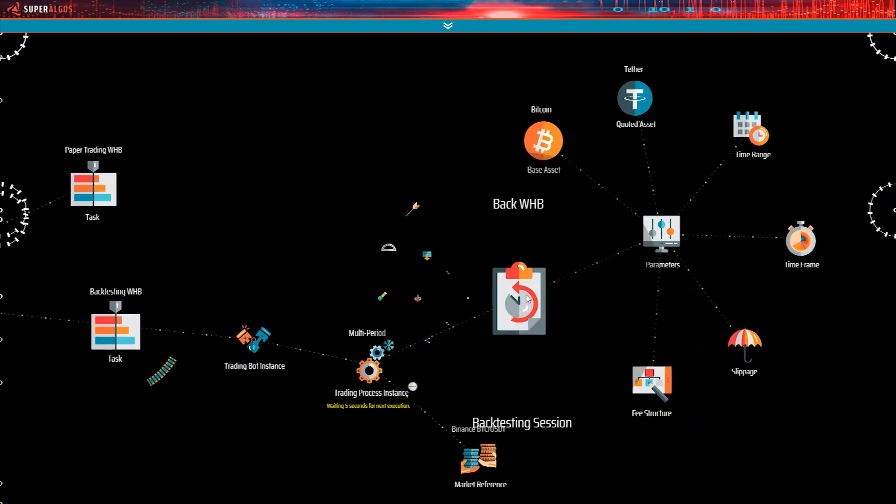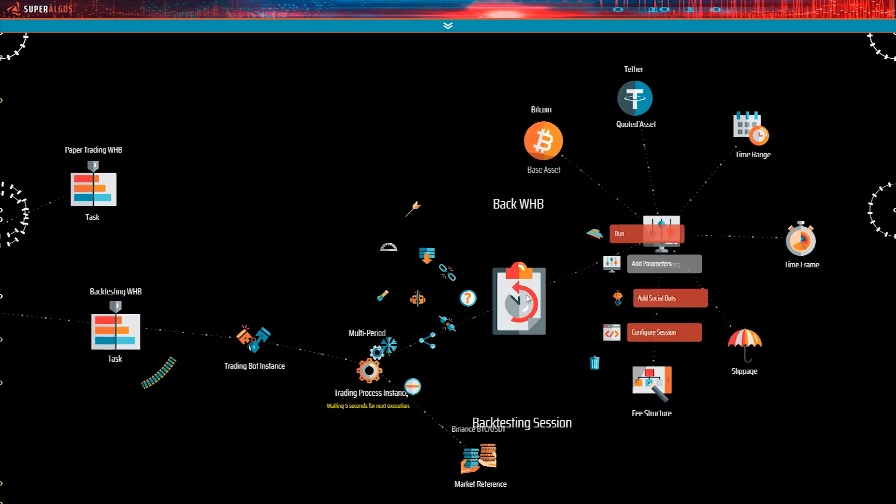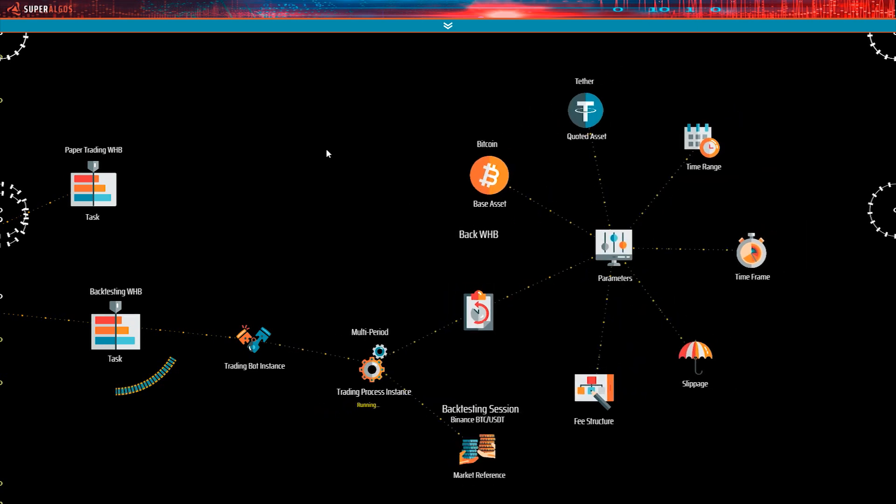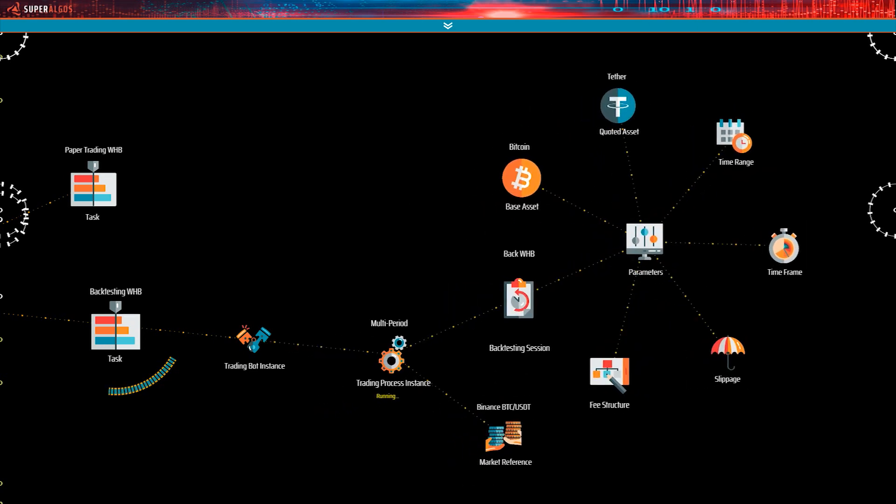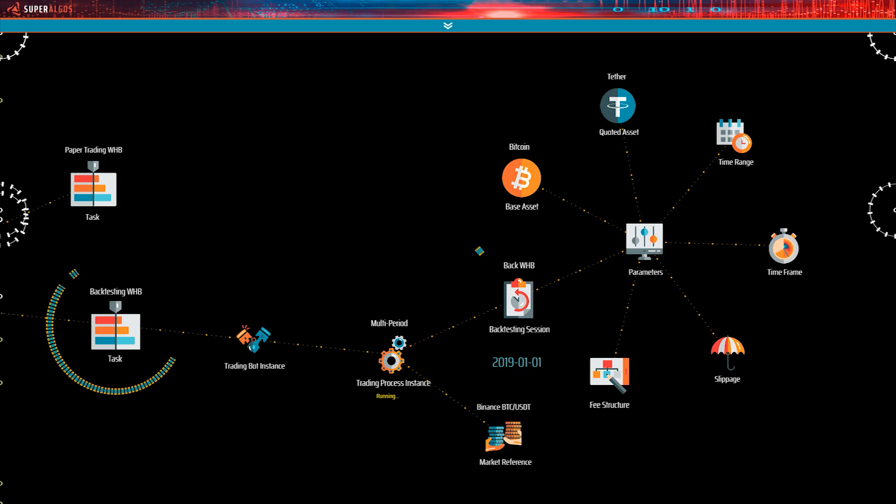It will take 30 to 40 seconds for the session to start showing the progress notice. The session will backtest the Weak Hands Buster strategy starting on January 1st 2019 and ending on the last day available in the dataset. In my case that will be around March 28th 2020.